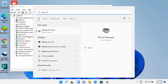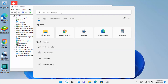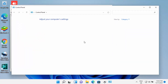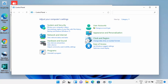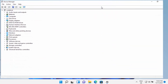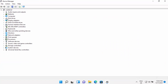You can also search for Control Panel, and inside the Control Panel you'll be able to see the Device Manager when you view by large icons. So you can find the Device Manager inside the Control Panel as well.